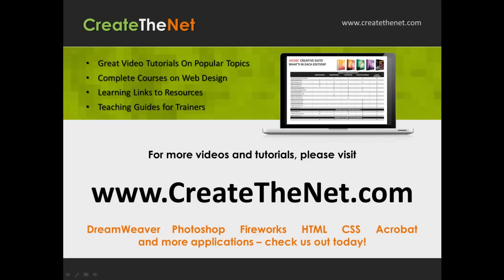For more great videos and learning tutorials, or to download the exercises that go with these videos, please visit our website at www.createthenet.com.